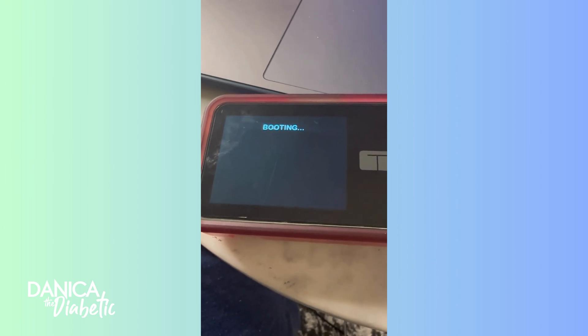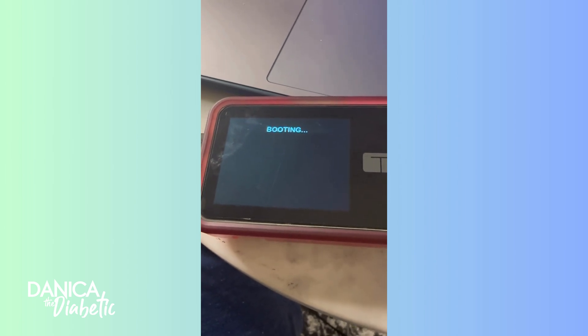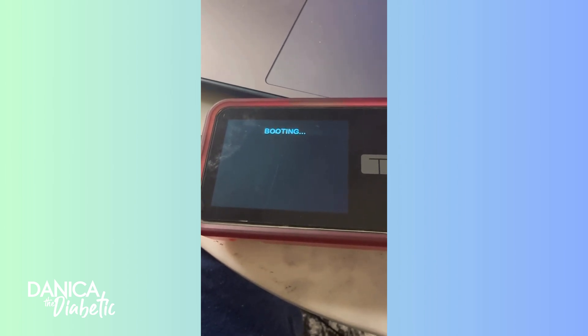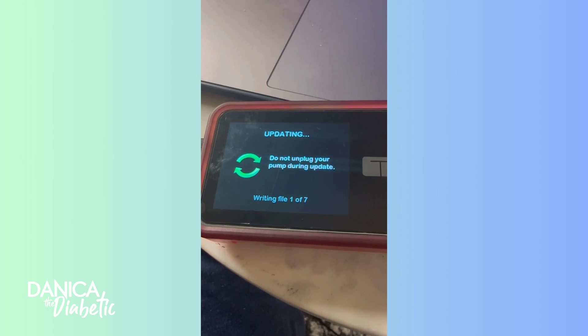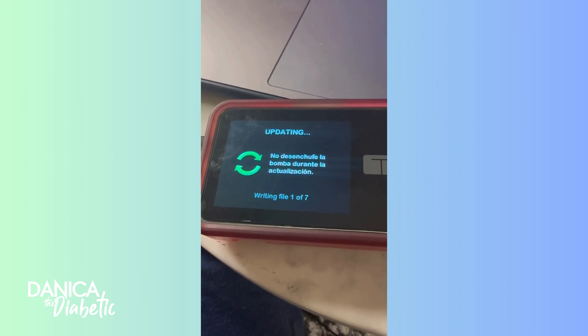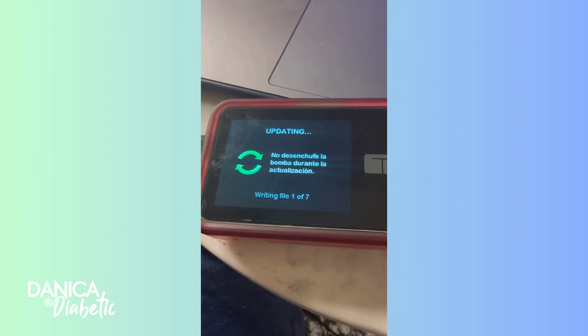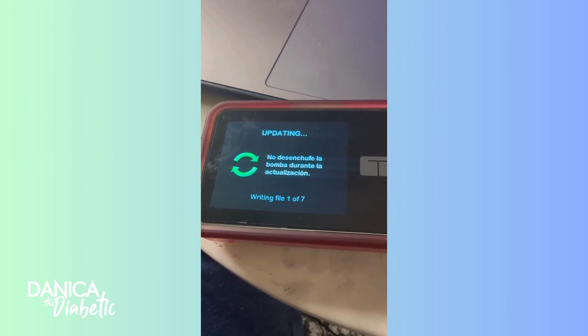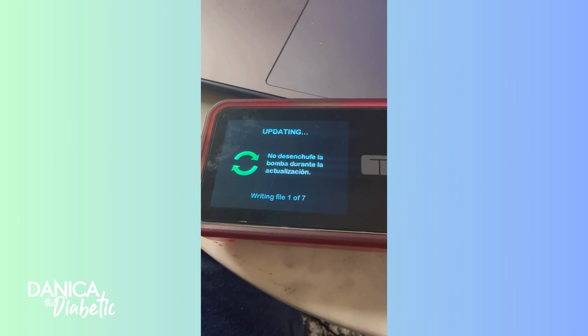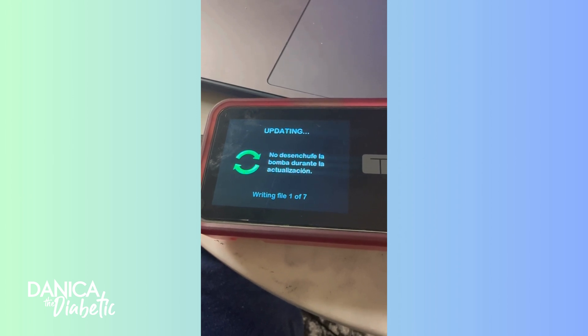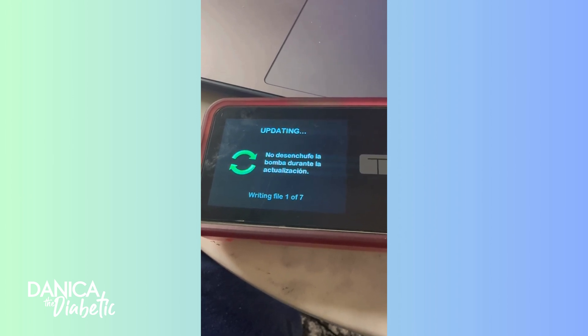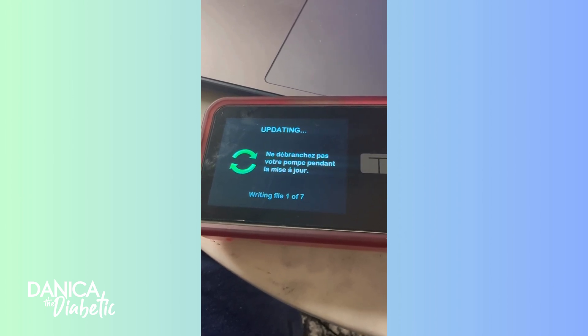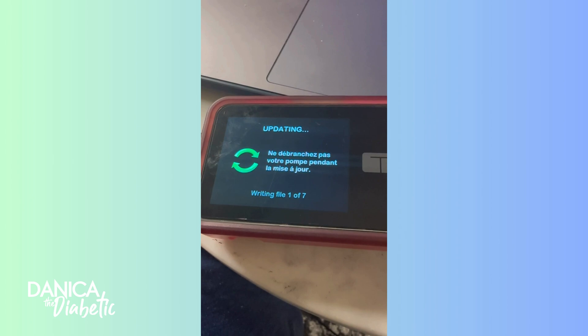Once it's good, you reboot your pump. It gives you a bunch of prompts. You just click it till it works. As you can see, my pump is struggling, but it eventually will reboot. And it just says booting for a little bit. Another important thing is keeping your pump plugged up during this whole time.